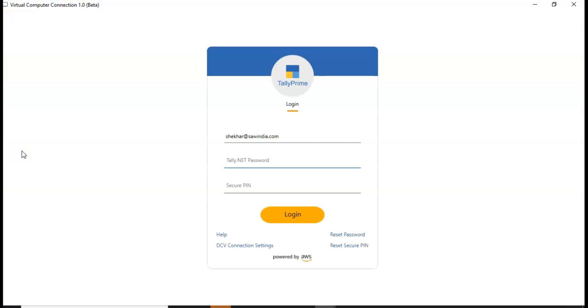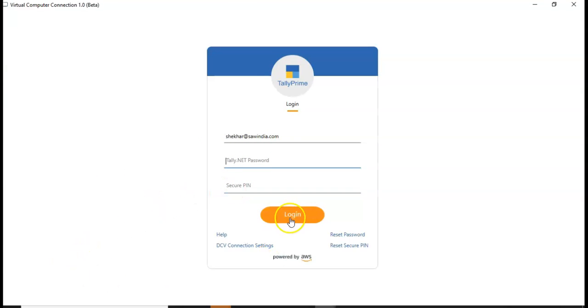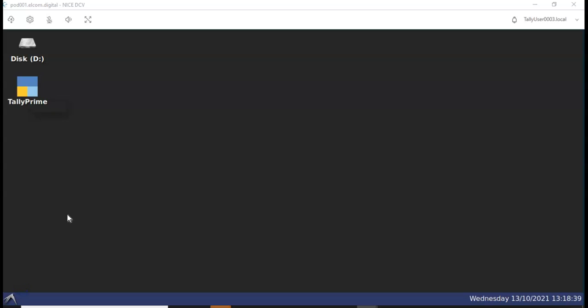Once we open the virtual computer connection, mention your tele.net ID, password, and secure pin to login. Tele Virtual Computer Connection has been started. You can see the virtual computer open.